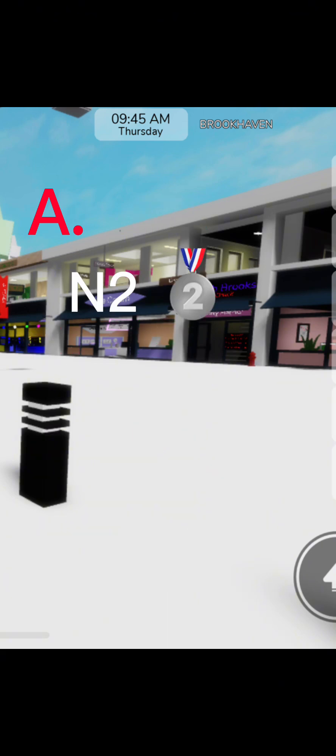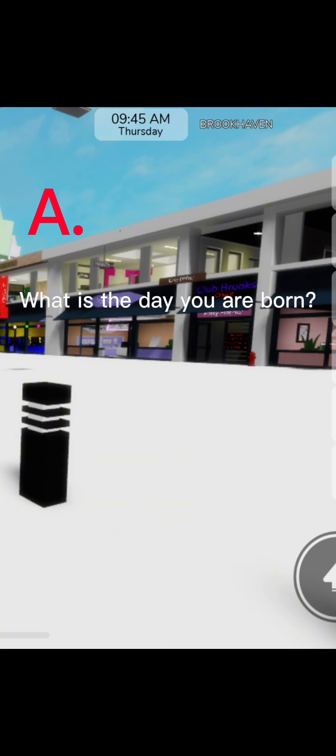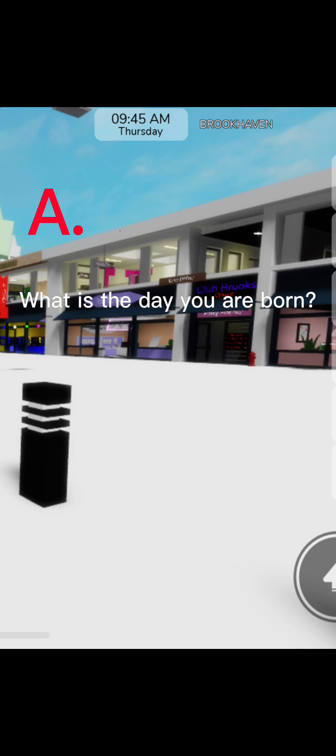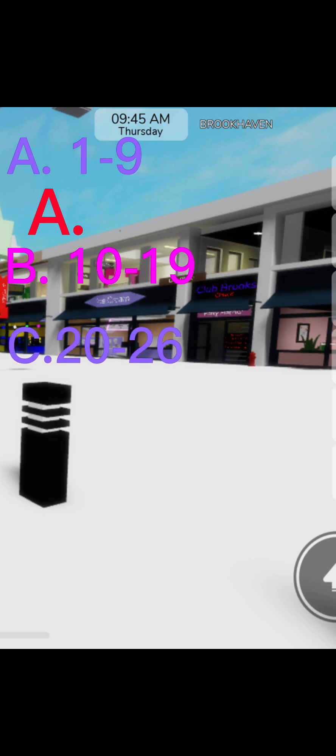Now question number 2. What is the day you were born? A. 1 to 9, B. 10, 2 to 19, C. 20, 2 to 26, or D. 27, 2 to 31.